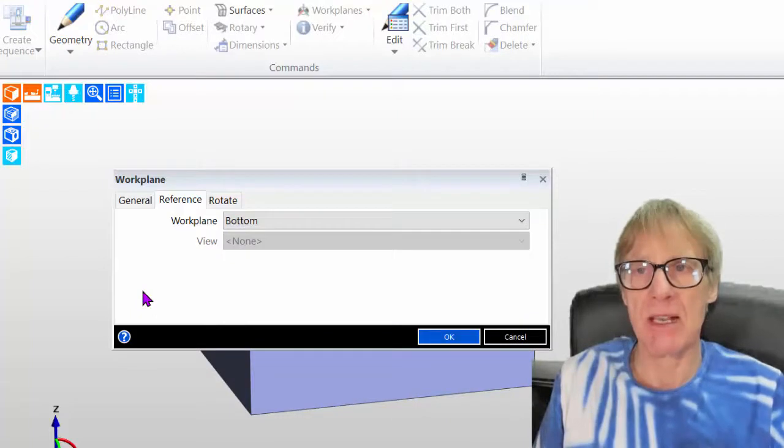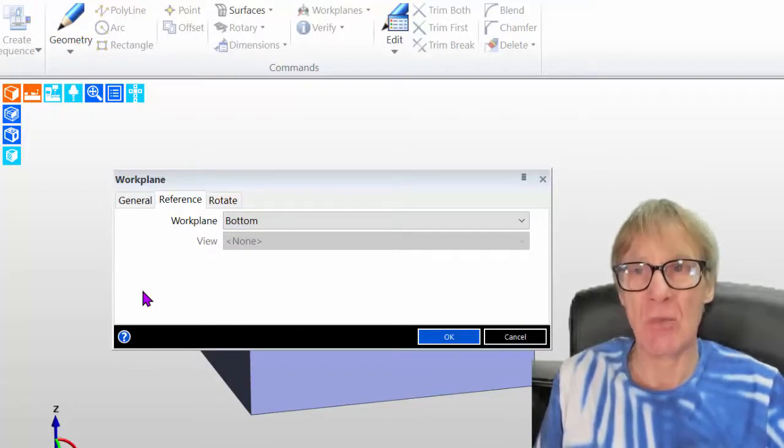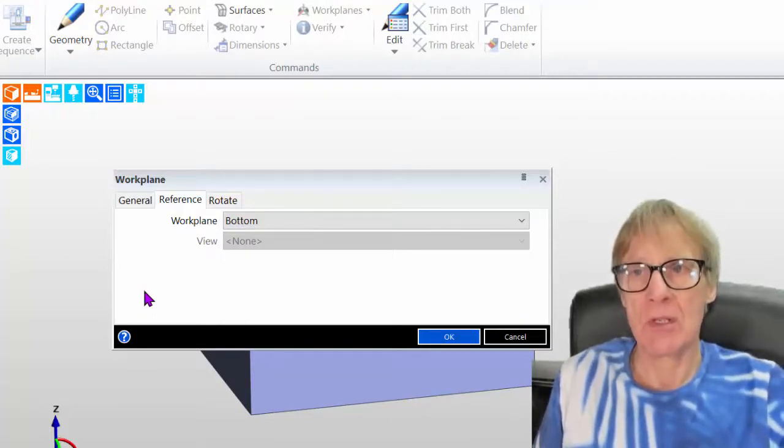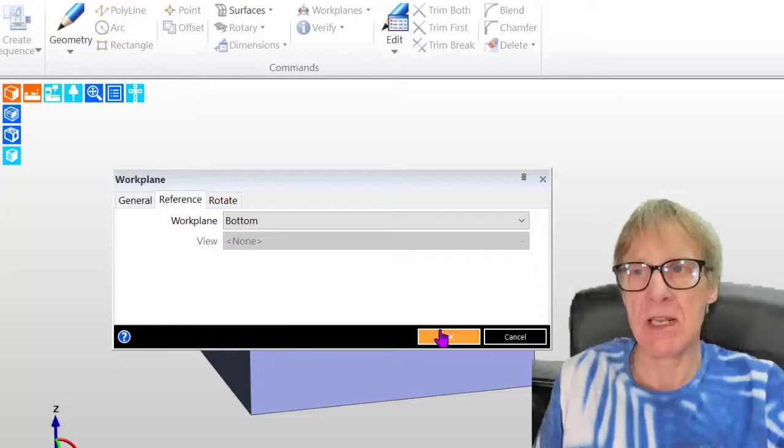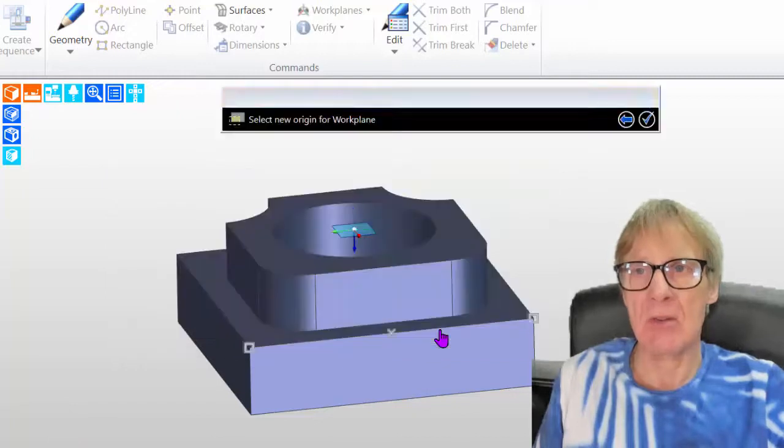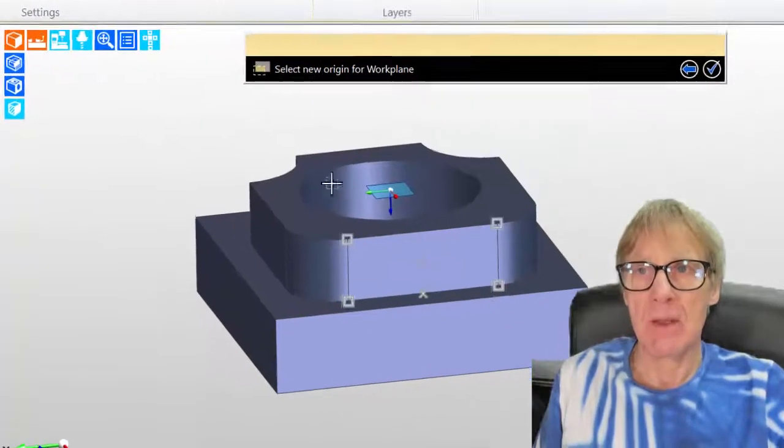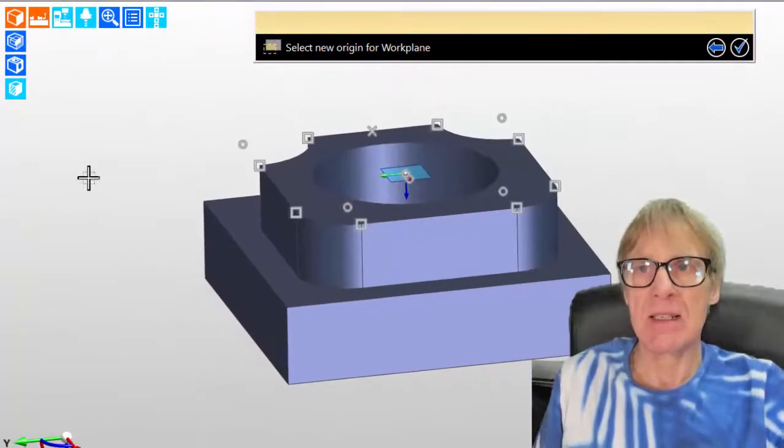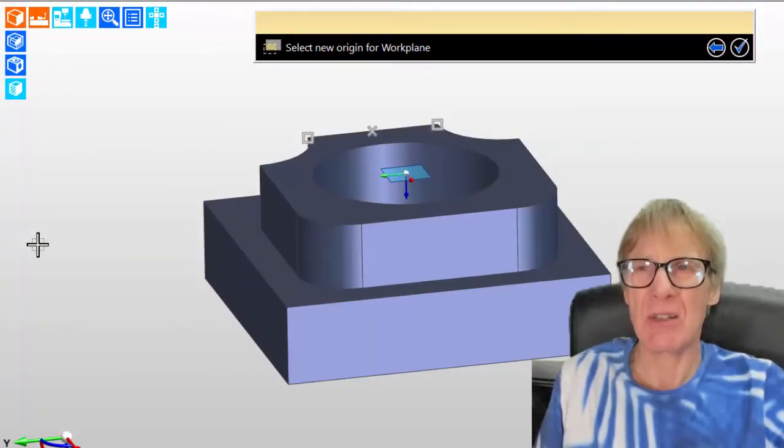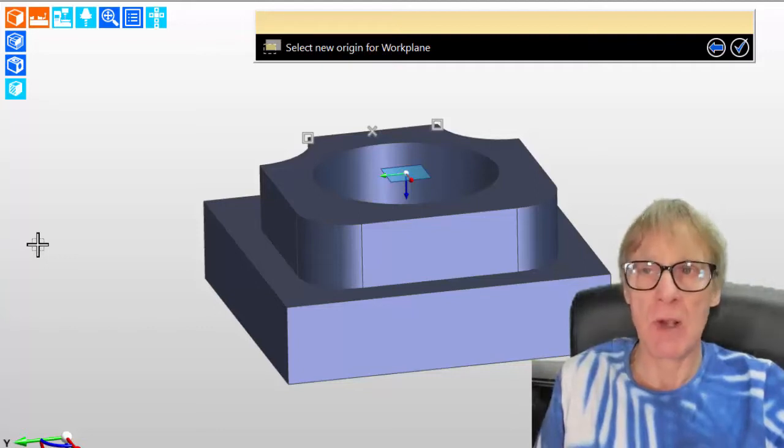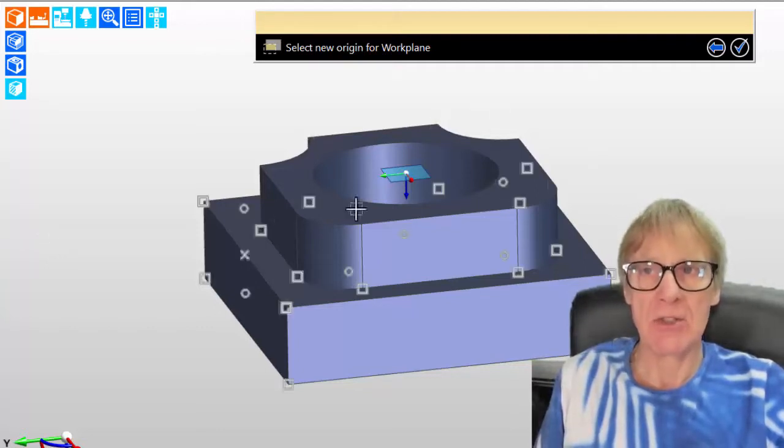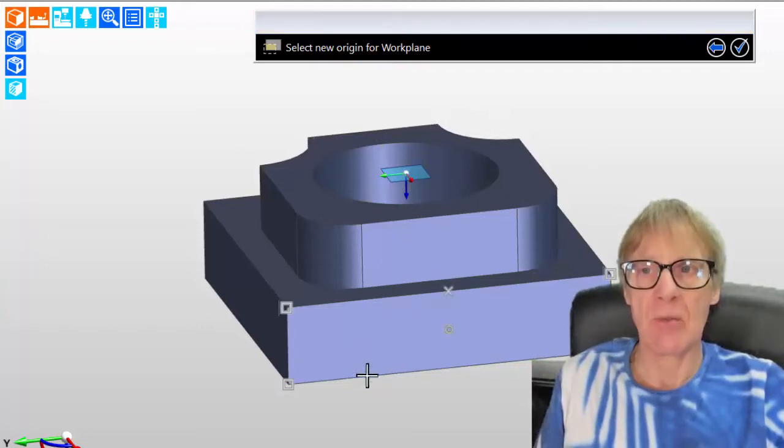Now the bottom datum, the Z, points in the correct way for what I want. So if I now say OK, it's asking me to select the origin. Now I don't really want to select X and Y, because I'm quite happy with the way they are. It's just this Z, I want to be this other end.